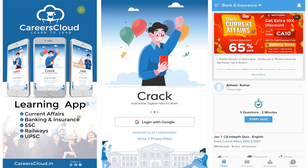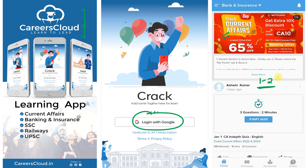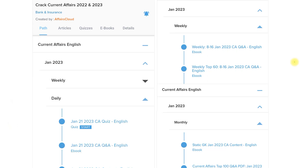First of all, you have to download our application Careers Cloud from the Google Play Store. Log in with your email ID, then click on the Crack Current Affairs section to subscribe to our current affairs for one year or two years. Both subscription prices are very low. Under this subscription, we provide you daily current affairs, including PDF downloads and daily quizzes on our application so you can check how much you retain.